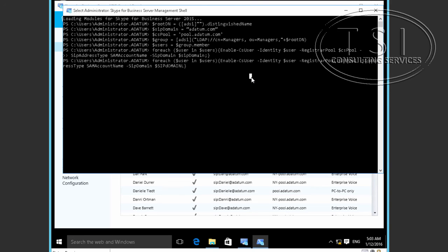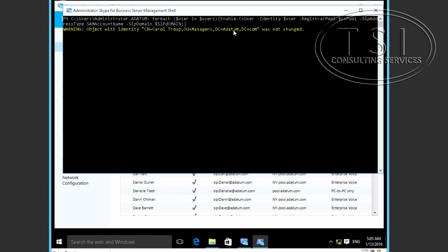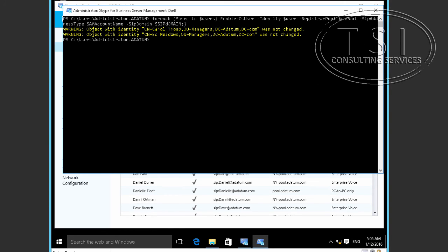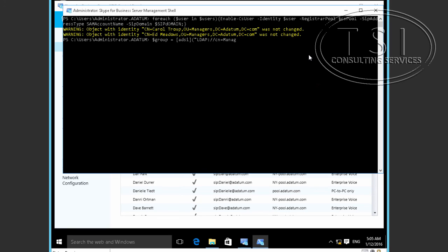Let's see if I got this right — if I made an error, my bad. It says two users weren't changed for the managers group. Remember, what we're saying is the group was the Managers group, so everyone is a member of that and we enabled them for Skype for Business — except those two were already enabled. So they were not changed.